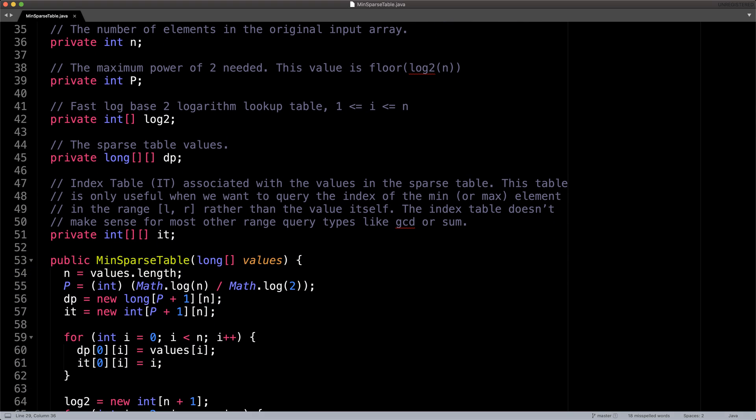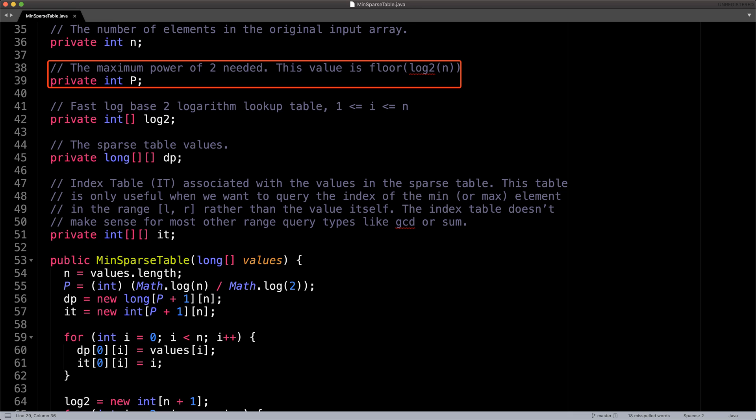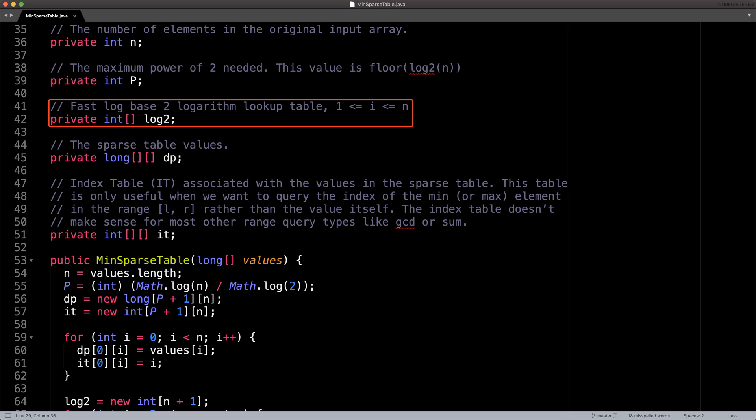Alright, let's dig into some of the details of what's going on inside the min sparse table class. First thing you will notice is that there are a few instance variables to know about. The first is n the number of elements in the input array, then there's capital P, which is the floor of the base two logarithm of n. This is effectively the number of rows in the sparse table. After there's the log two array, this array is simply used to do fast lookups for the floor of the base two logarithm so that we don't need to do any calculations when we need the value.